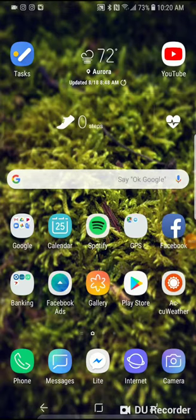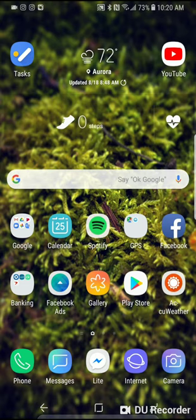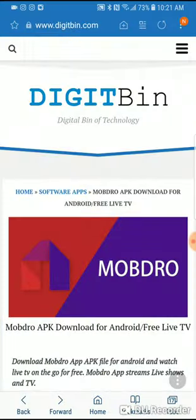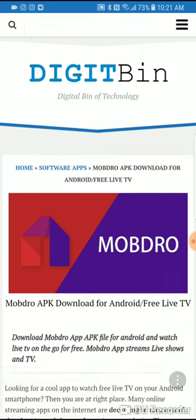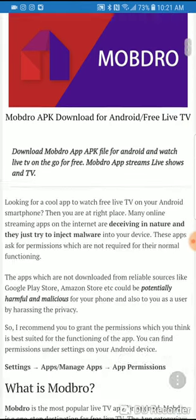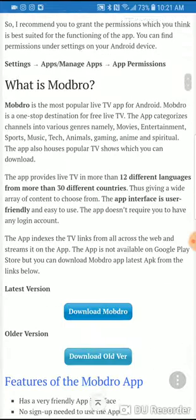Hi guys, check it out. This is how to get some free TV on your Android device. You can click the link in the description. It's going to open up this website to Mobdro app. Scroll down.